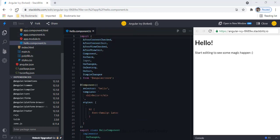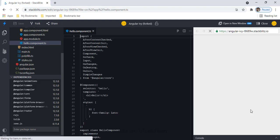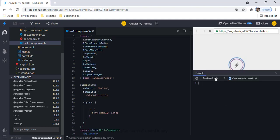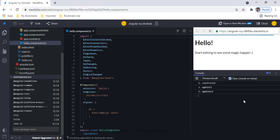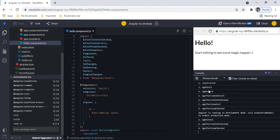I'm going to add the same console log message to each lifecycle hook method. After refreshing the browser and opening the console, I can see the output: first the constructor is initialized, then ngOnInit, ngDoCheck, ngAfterContentInit, ngAfterContentChecked, ngAfterViewInit, and ngAfterViewChecked.